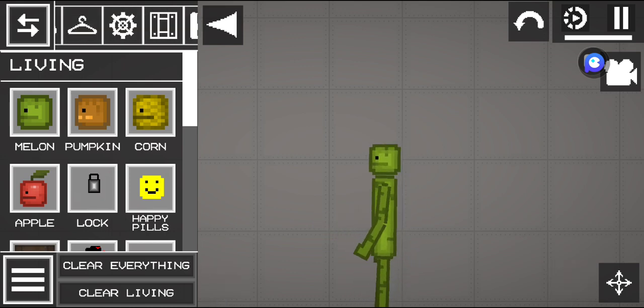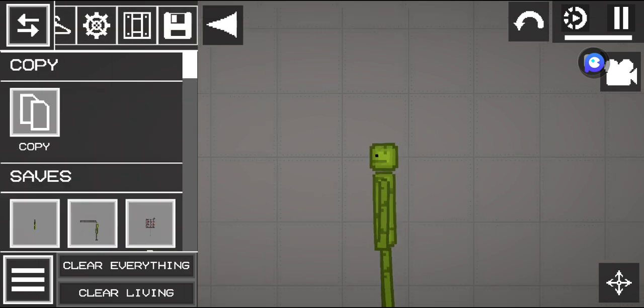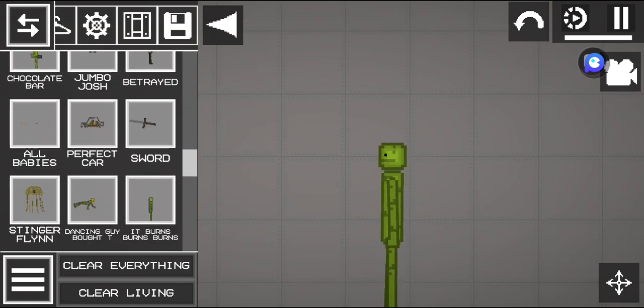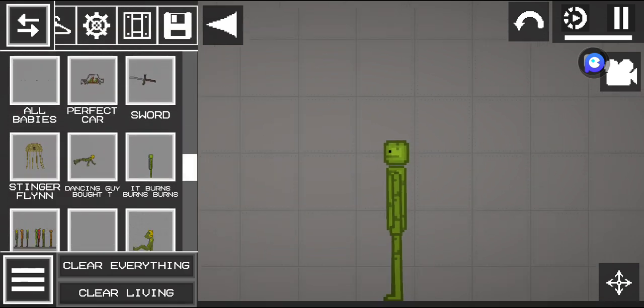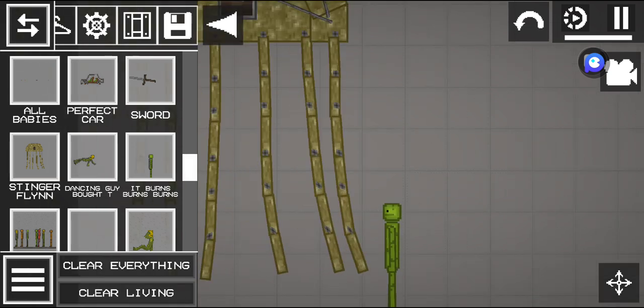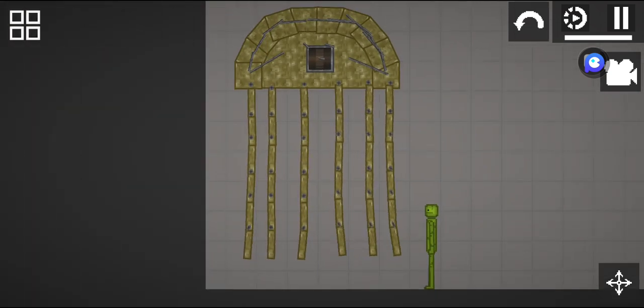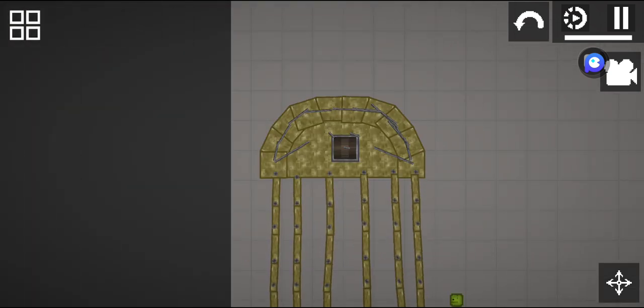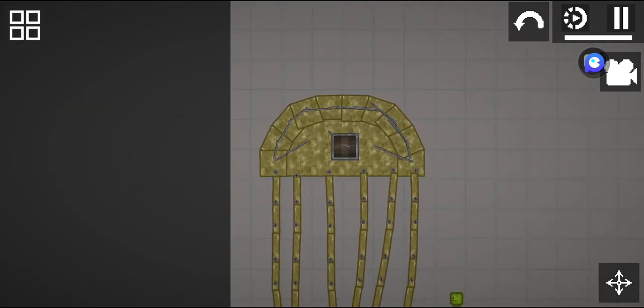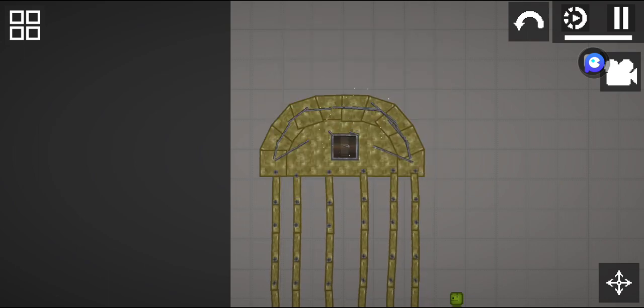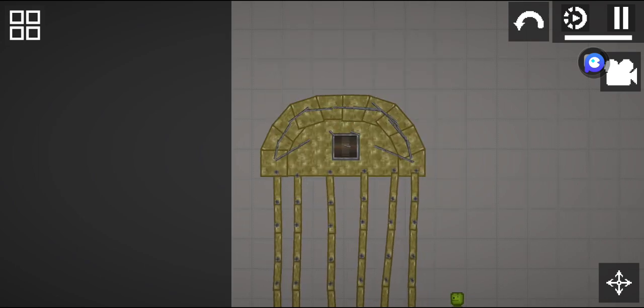Okay guys, so first is Stinger Flynn from Garden of the Banban chapter 3.